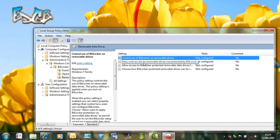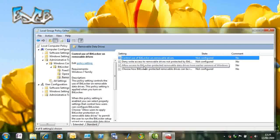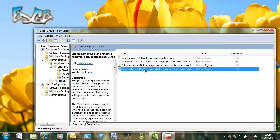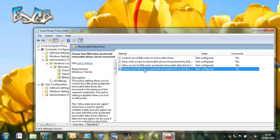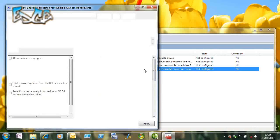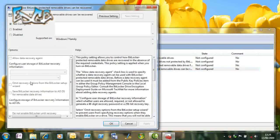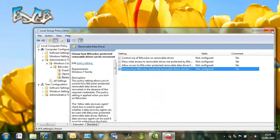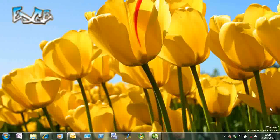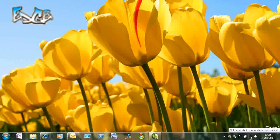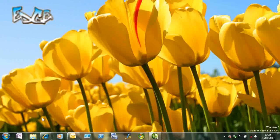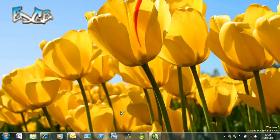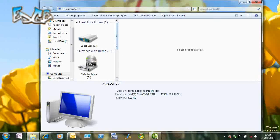You can see there's an option to prevent people writing to unprotected drives. We can also control the preservation of the recovery key. On this machine, group policy has actually set this option remotely to store the key in an Active Directory service. You can see I'm not connected to a network here, so I've got no Active Directory access, but I'm going to try and create an encrypted flash drive.